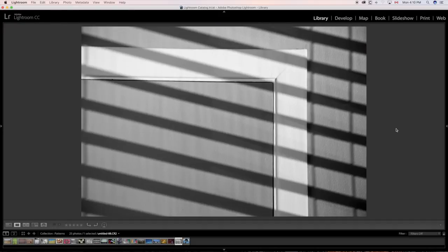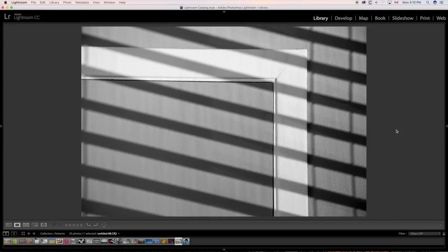The edge of a door. The edge of a door. And of course the pattern is being given to us by the Venetian blind. The sun is coming in through the window and throwing the shadows of the Venetian blind on the wall. Patterns.